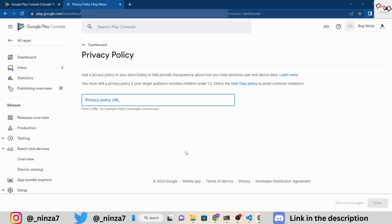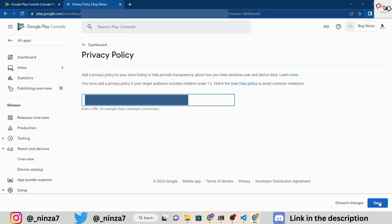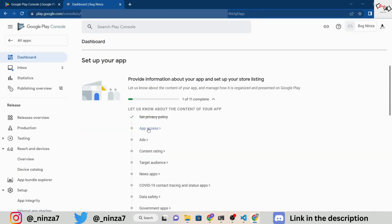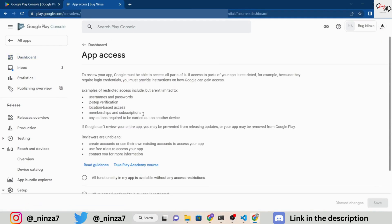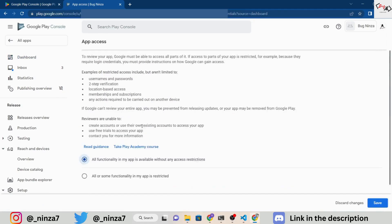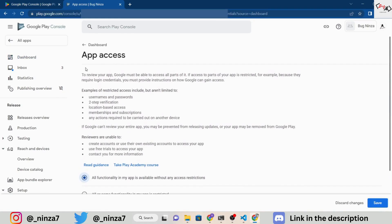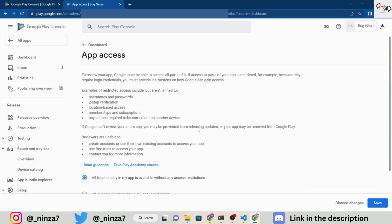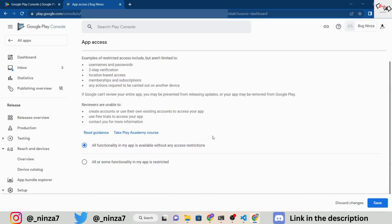Once you have a URL, add it to the privacy policy section of the dashboard and save it. Next, you will need to manage any restricted sections of your app, such as memberships, subscriptions, or any other restrictions. This is important because if Google reviewers can't review your app, they might block it from being published.